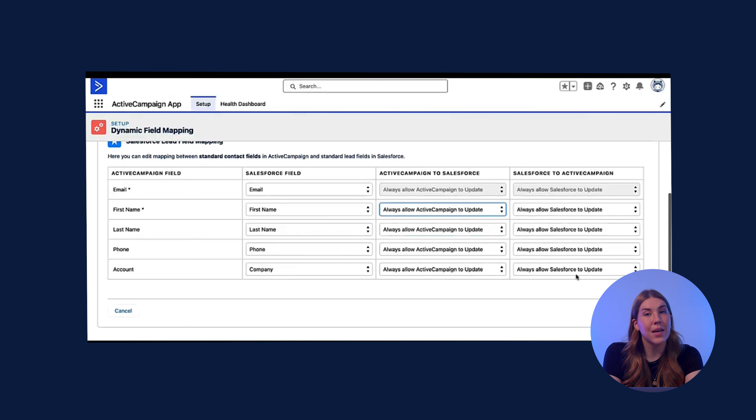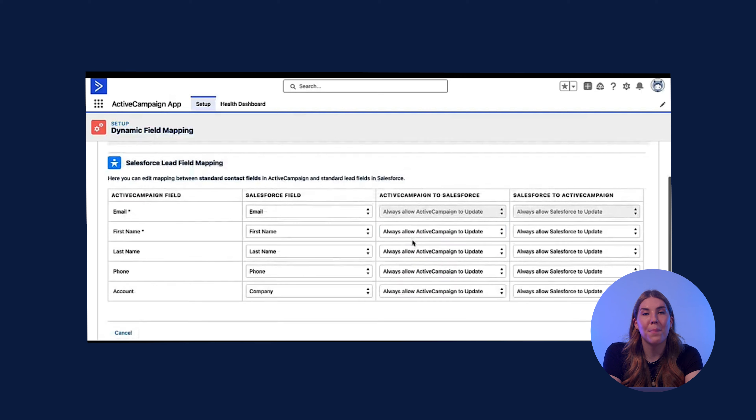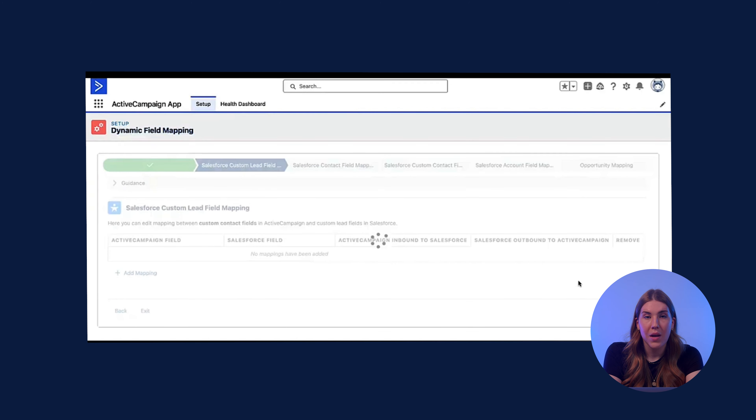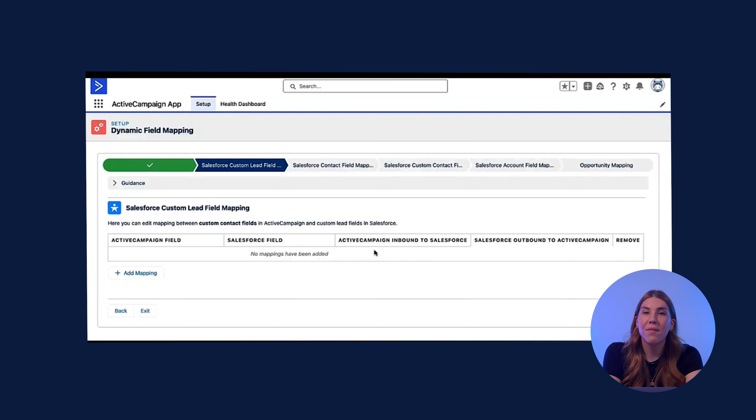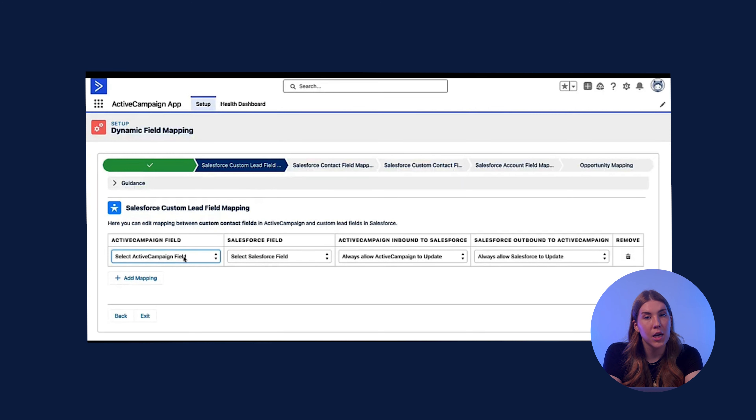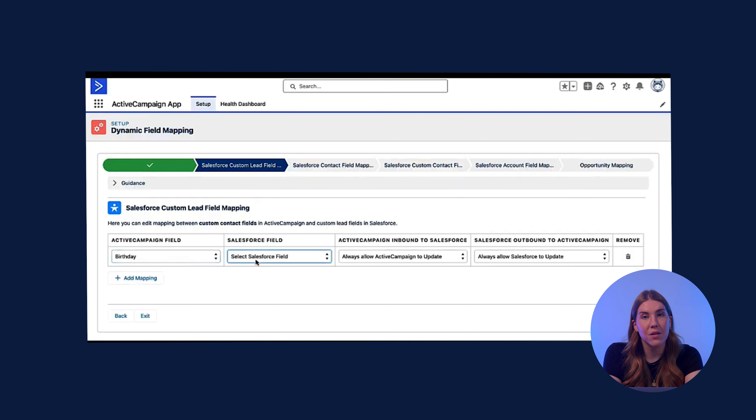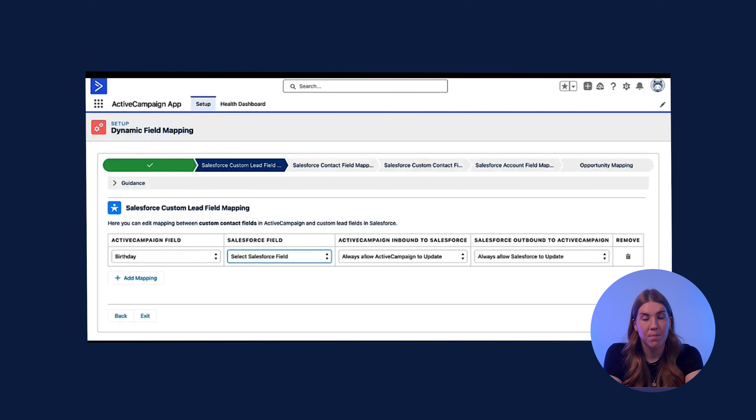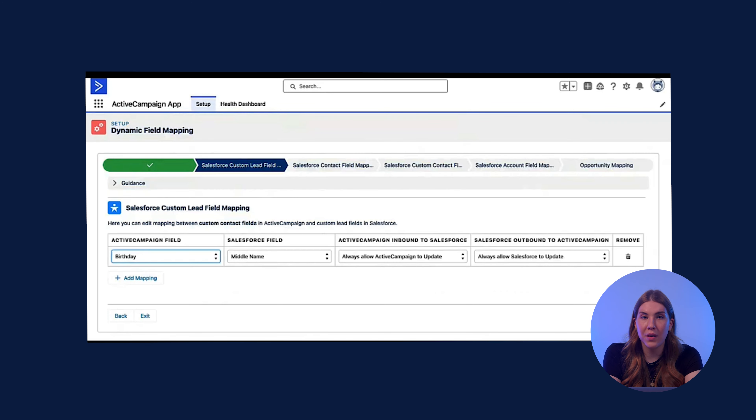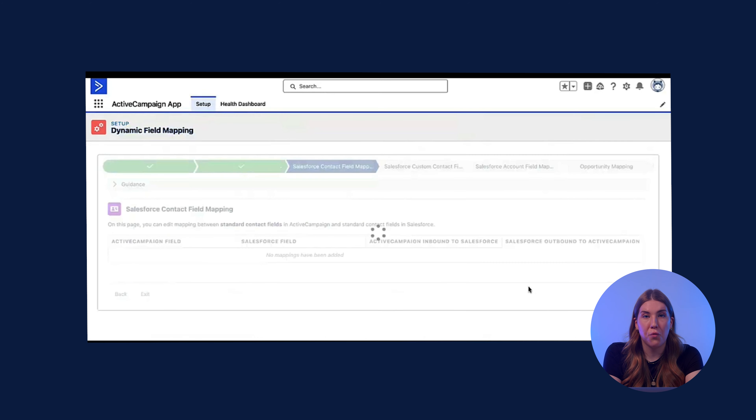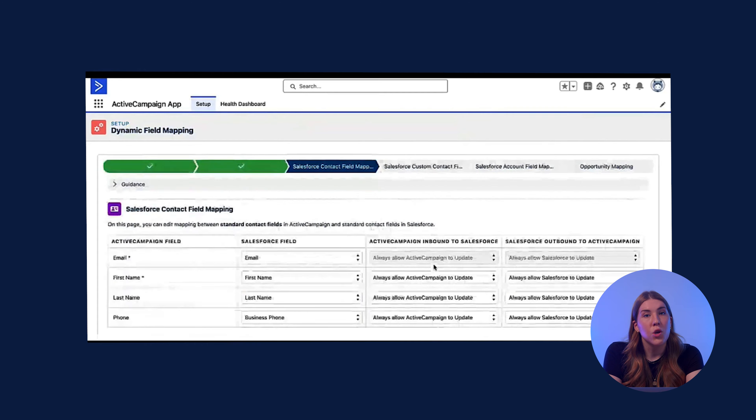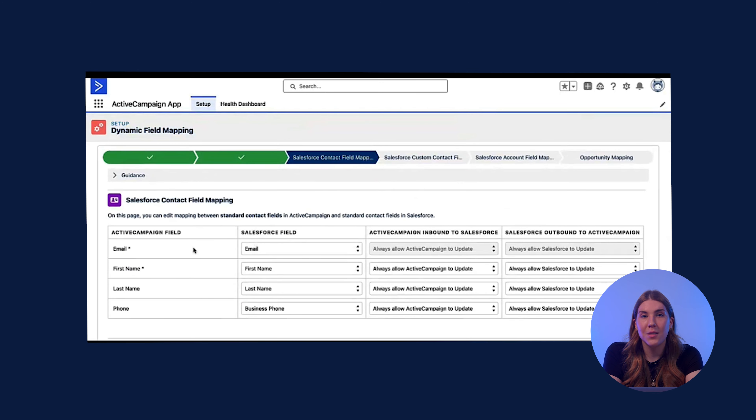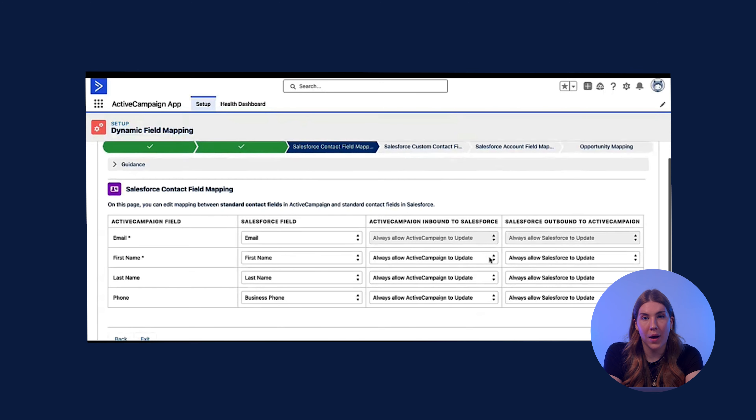By clicking next, you will move on to mapping custom fields. Here you have the opportunity to choose which contact field in ActiveCampaign should be mapped to which custom lead field from Salesforce. Again, you can configure the appropriate sync settings for whatever works for your business. The following step is contact field mapping, which will be pre-mapped for you. You will notice that the email must be updated to keep the data records in sync.